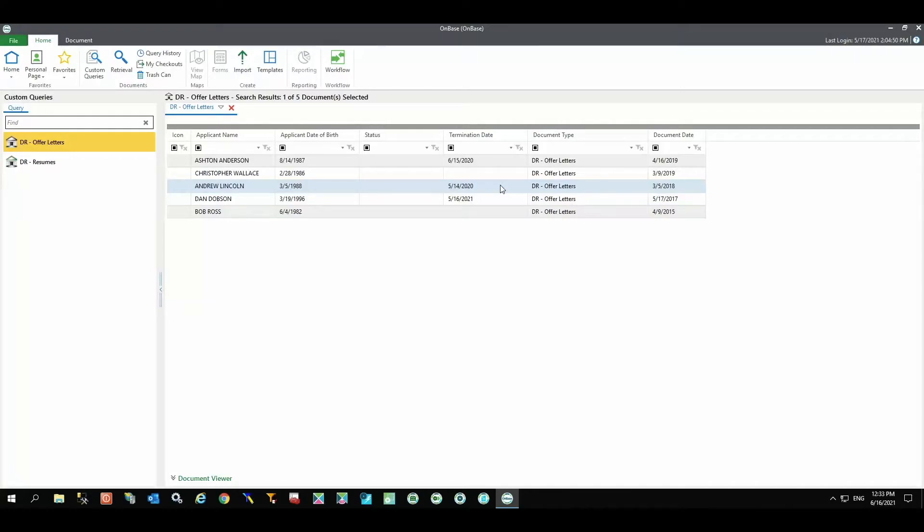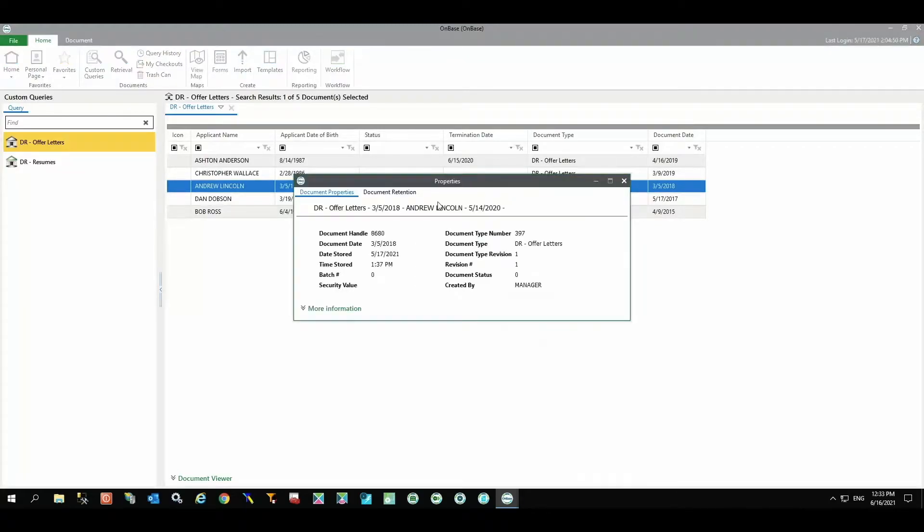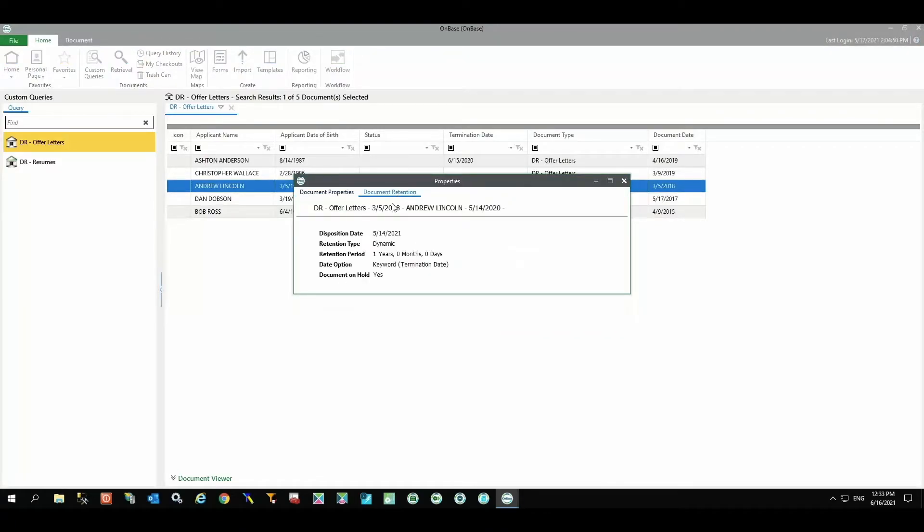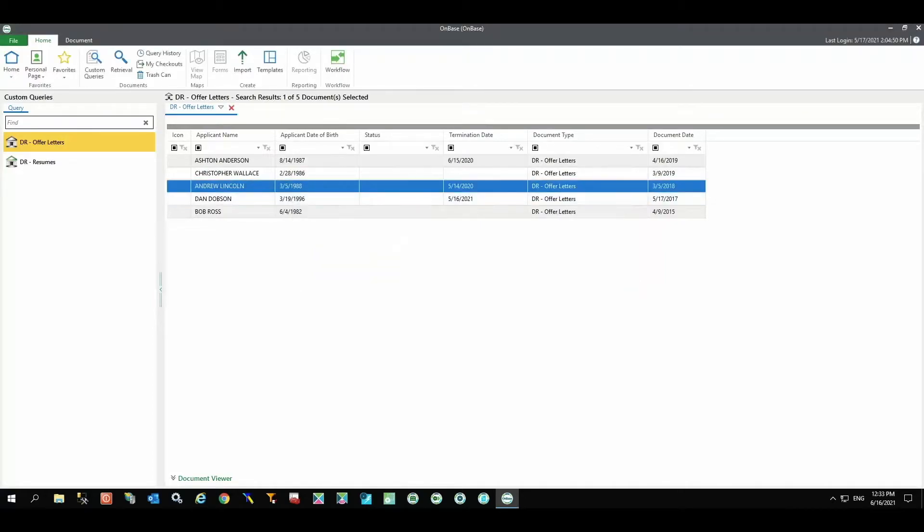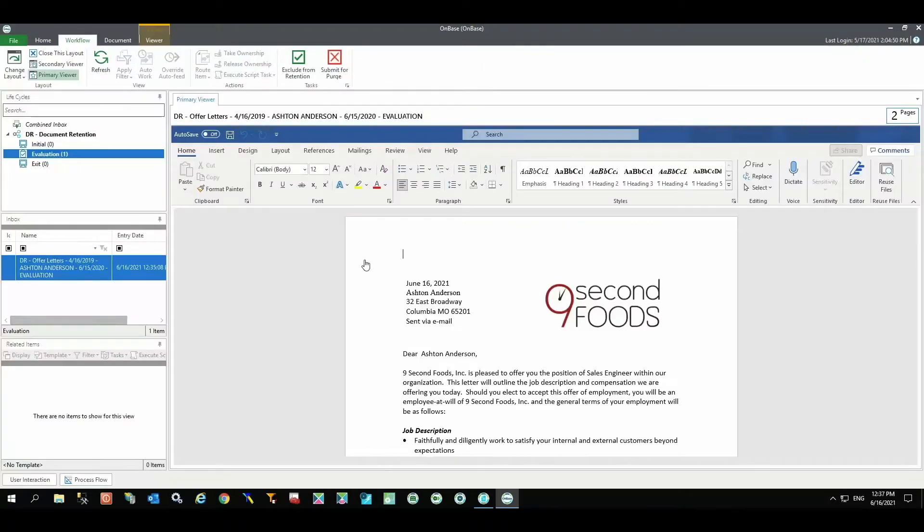Andrew's offer letter will be excluded from disposition because it was placed on a legal hold. Until such time as the records manager releases that hold, the document will remain in OnBase past its retention expiration. Dan's offer letter will remain as it has only been under retention for approximately one month. Ashton's offer letter has been sent to Workflow for evaluation. It will then be submitted for purge.